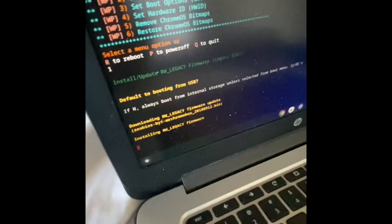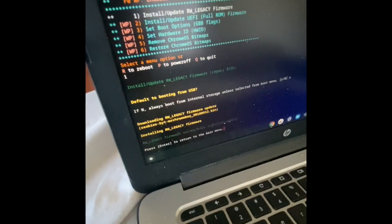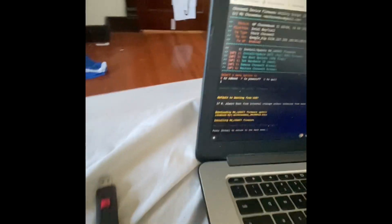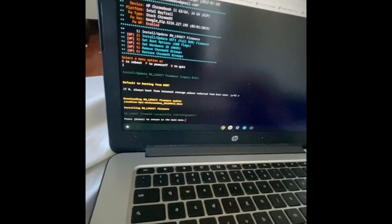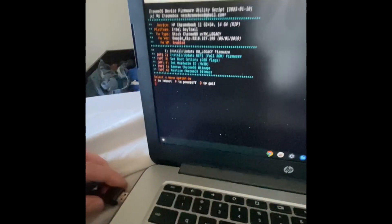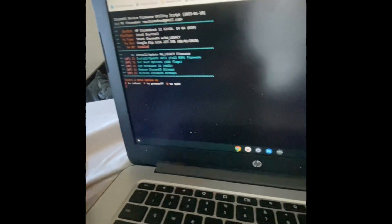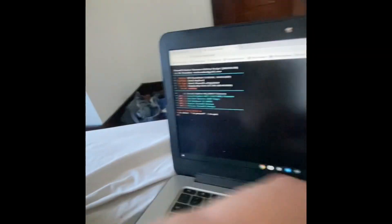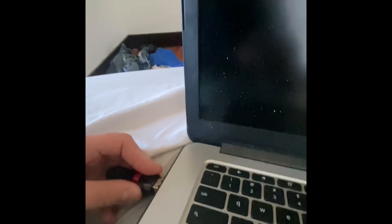The firmware is updating right now, as you can see. It has started updating. Now I'm going to restart the Chromebook. Do R to restart. It will reboot the Chromebook.